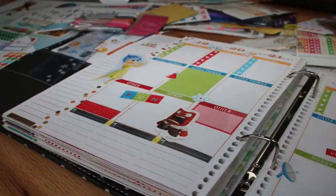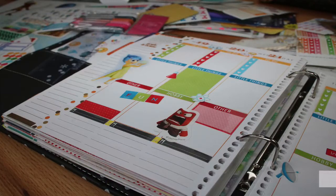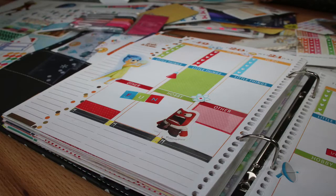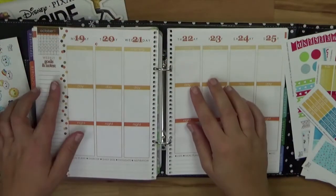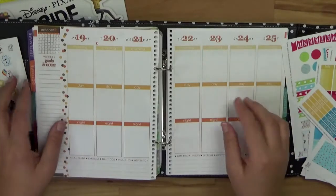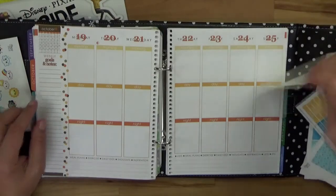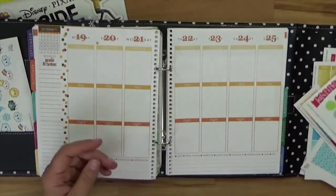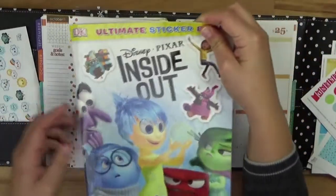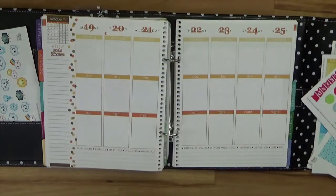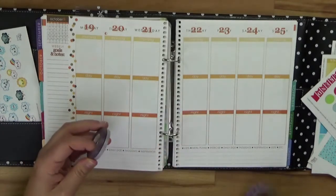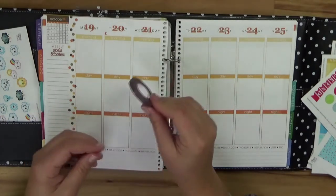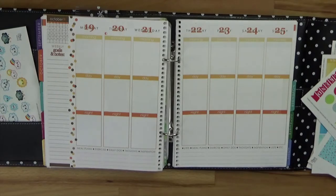Herzlich willkommen zu einem neuen Plan mit mir Video. In diesem Video zeige ich euch, wie man Alles steht Kopf in diesen wöchentlichen Plan integriert. Dafür habe ich mir meinen Erin Condren Planer geschnappt und ihr seht die Woche vom 19. bis zum 25. Oktober. Ich habe dafür einmal die Professor Nitro Kollektion auf der einen Seite, auf der anderen Seite habe ich mir ein Stickerbuch gekauft, das ist dieses Inside Out. Also bei uns auf Deutsch heißt das Alles steht Kopf und das ist ein super schöner Film, den ich euch nur wärmstens ans Herz legen kann. Einige Washi Tapes habe ich hier auch noch für euch und die kann man ganz prima nehmen.